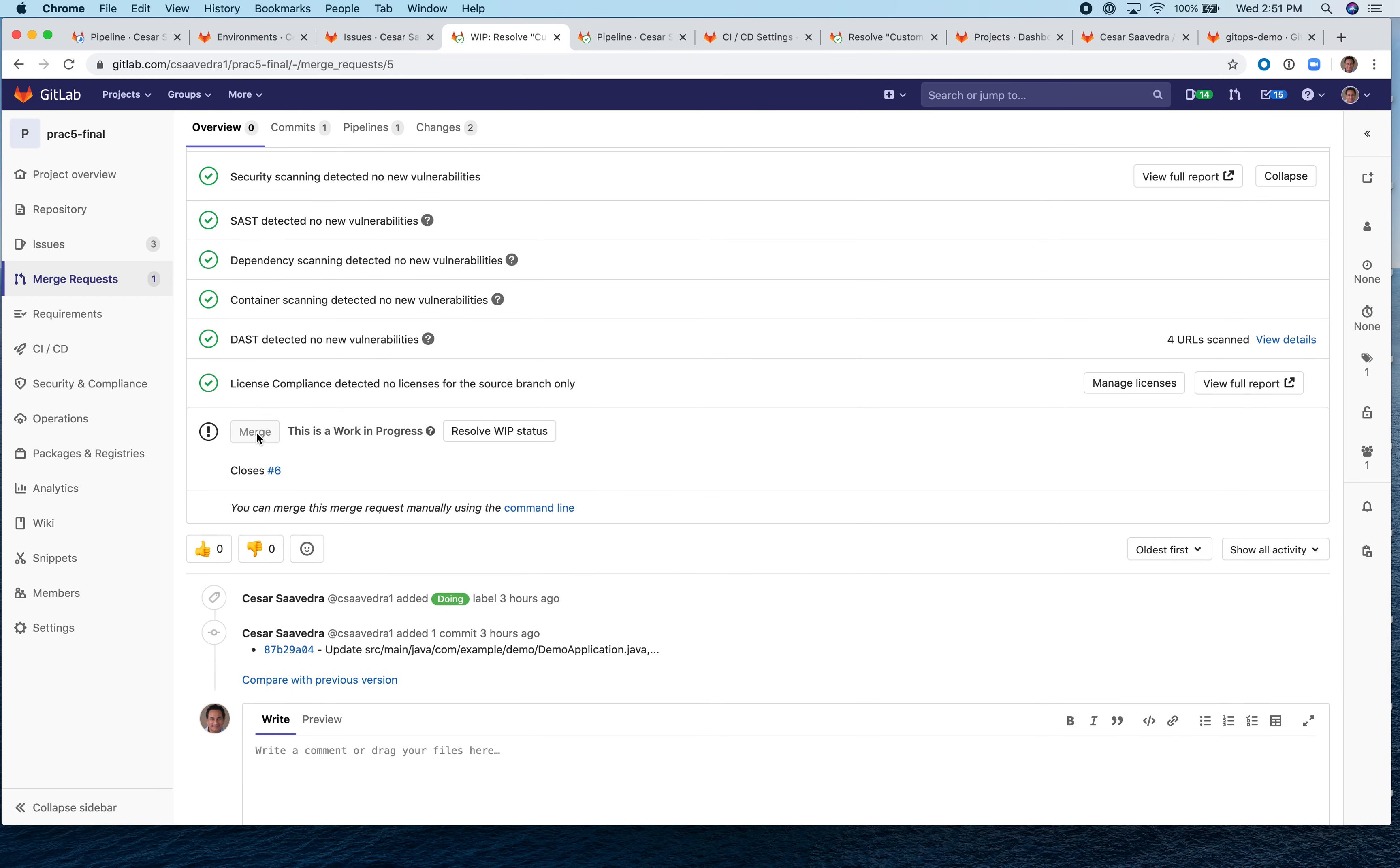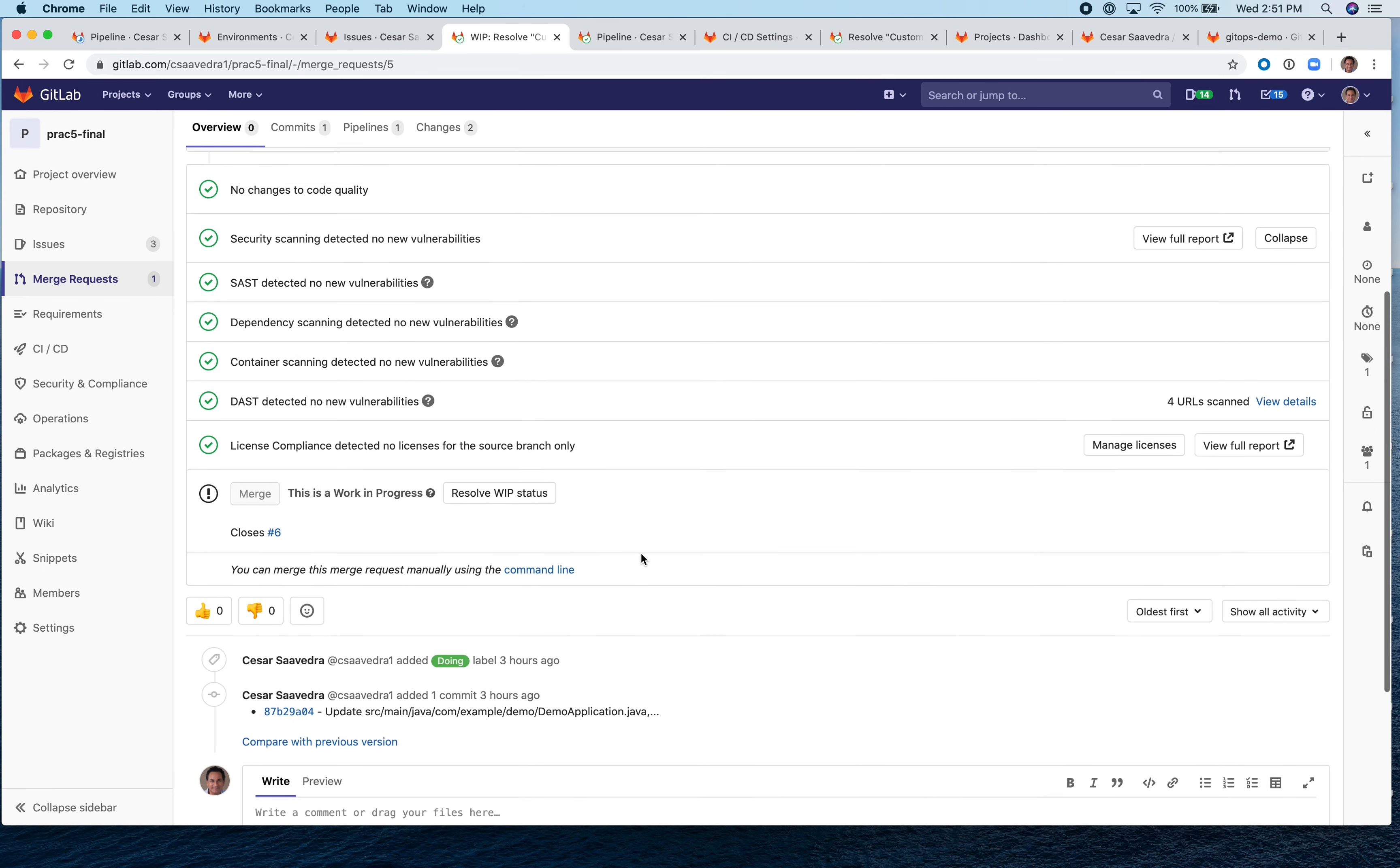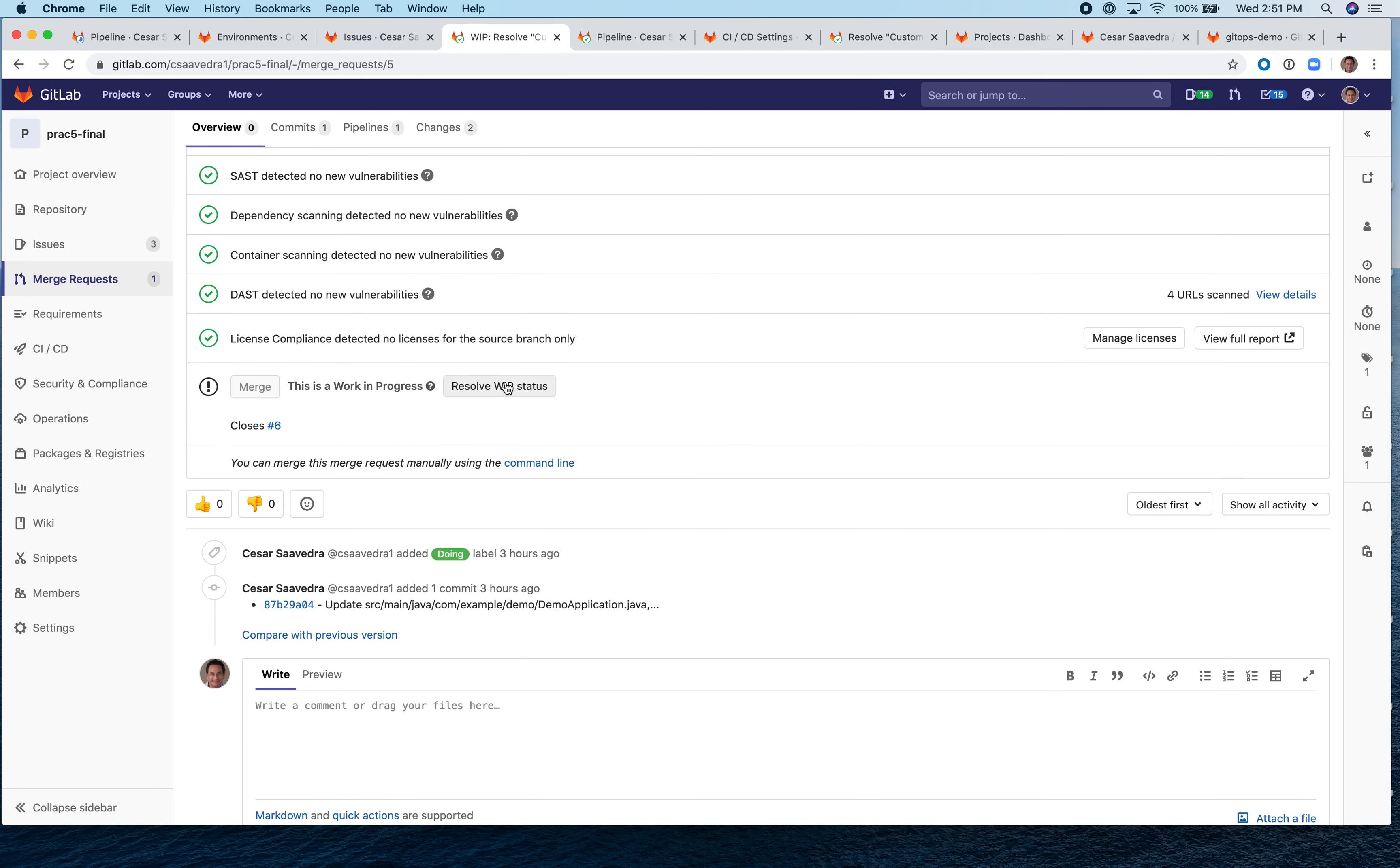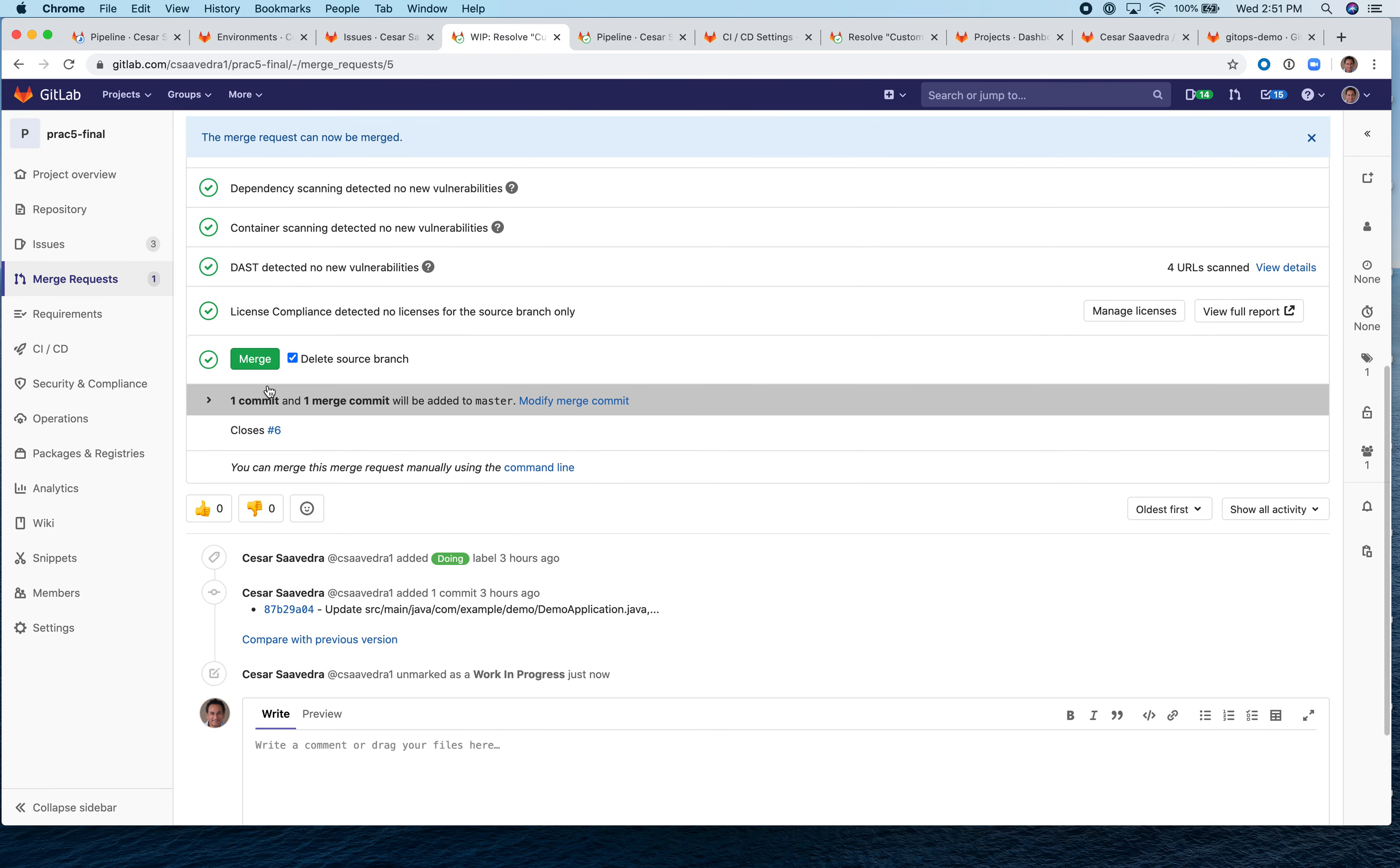So let's merge the MR. Now notice that the merge button here is not available. It's grayed out. And the reason is that this MR has been marked as a work in progress. This is something that is built in within GitLab to prevent someone from an accidental merge and to indicate also that this is still being worked on, that don't merge it yet, it's work in progress. So people are working on it, are reviewing it. So don't merge it. So first, we need to clear the WIP status and we do that by resolving the WIP status here. And now the WIP is gone from the title. And now the merge button is activated.